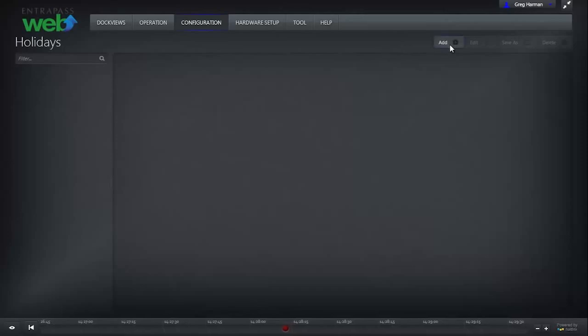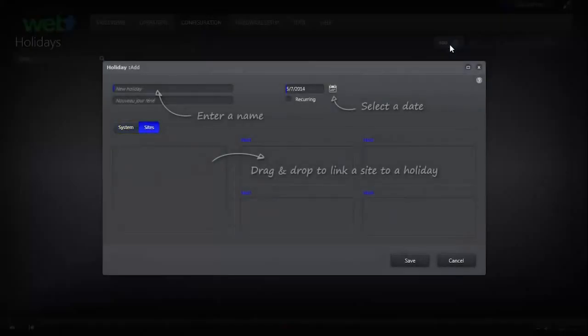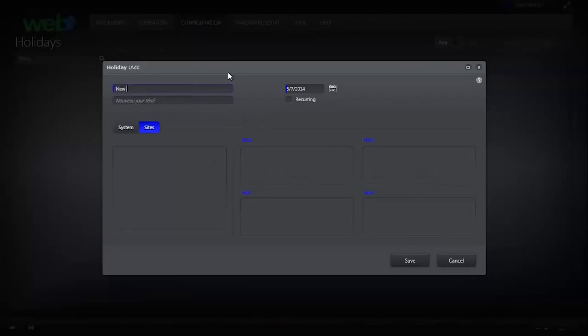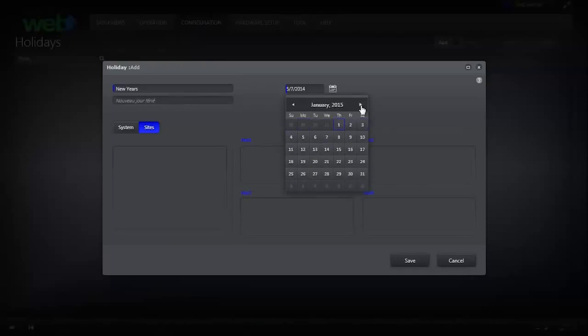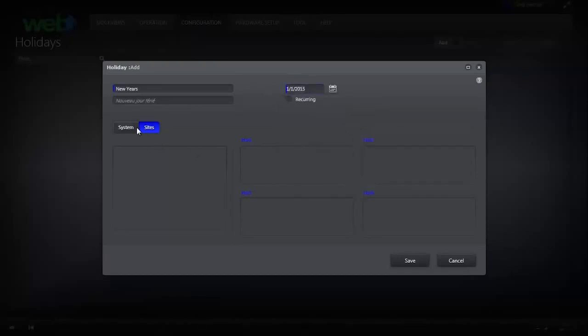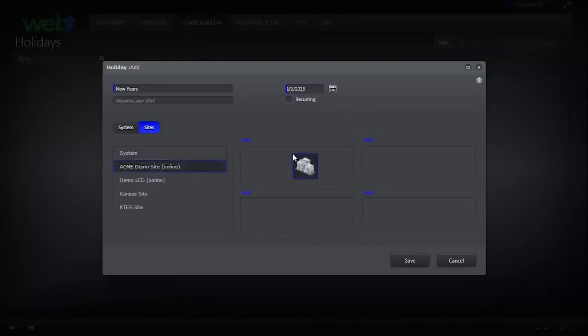To do this, click Add. Name your holiday. Select the date and then drag and drop the site or sites that you wish to remain closed on that holiday into a holiday type.